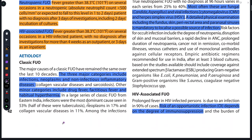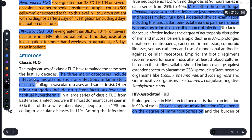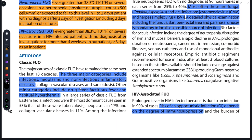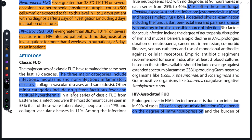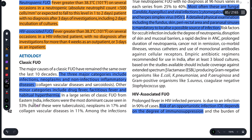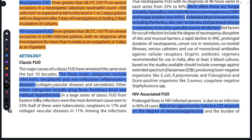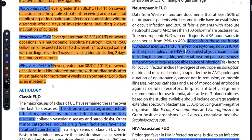Yeh kis wajah se hota hai — agar hum Classic FUO dekhein, toh yeh basically 3 karan ki wajah se ho sakta hai. Koi person hai usko koi infection ho gaya ho, koi neoplasm ka formation ho gaya ho, tumor ban gaya ho, ya phir non-infectious inflammatory diseases ho sakti hain jaise sarcoidosis ya collagen vascular disease. Kuch minor categories bhi ho sakti hain — jaise kisi drug ki wajah se usko bukhar aa raha ho, ya phir habitual hyperthermia ho.